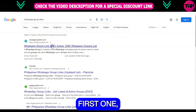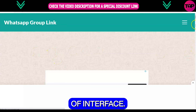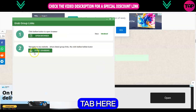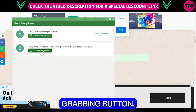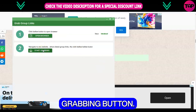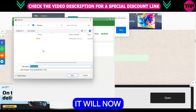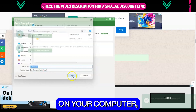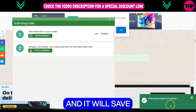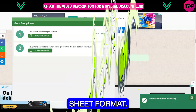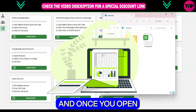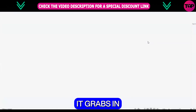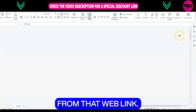After clicking on the first one you are going to see this kind of interface. Open your software tab here and click on the start grabbing button. After clicking on that button it will ask you to save this file on your computer. Save anywhere on your PC and it will save in Excel sheet format. Once you open that Excel sheet you will see all of the links it grabs in just seconds from that web link.